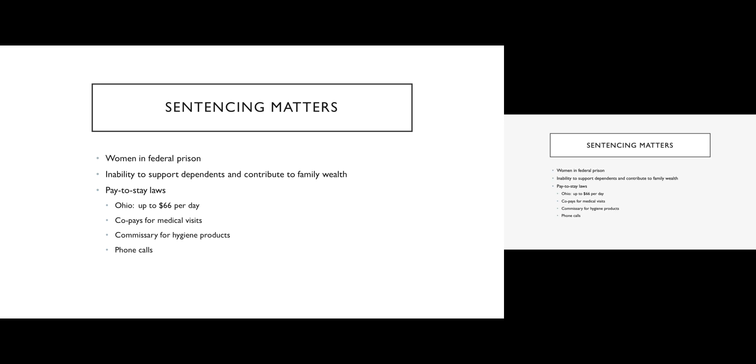So you can imagine when you are serving a sentence that far away from home, your ability to maintain social ties to your family, to your community members, it's really basically nil. So the consequences of serving that time in prison and your ability to reintegrate into society afterwards is severely compromised.